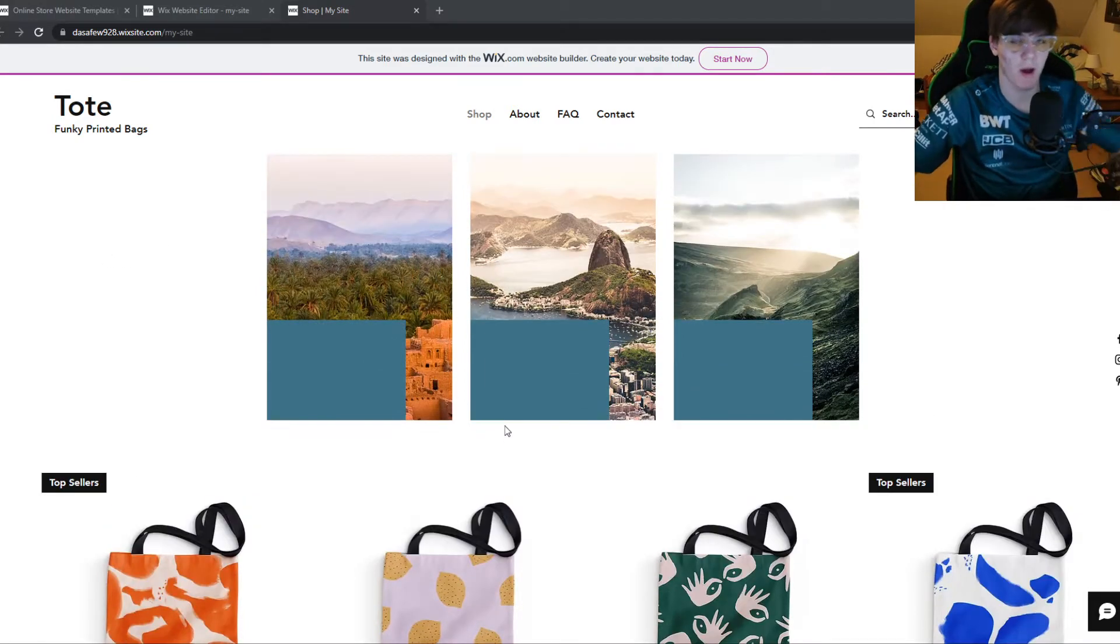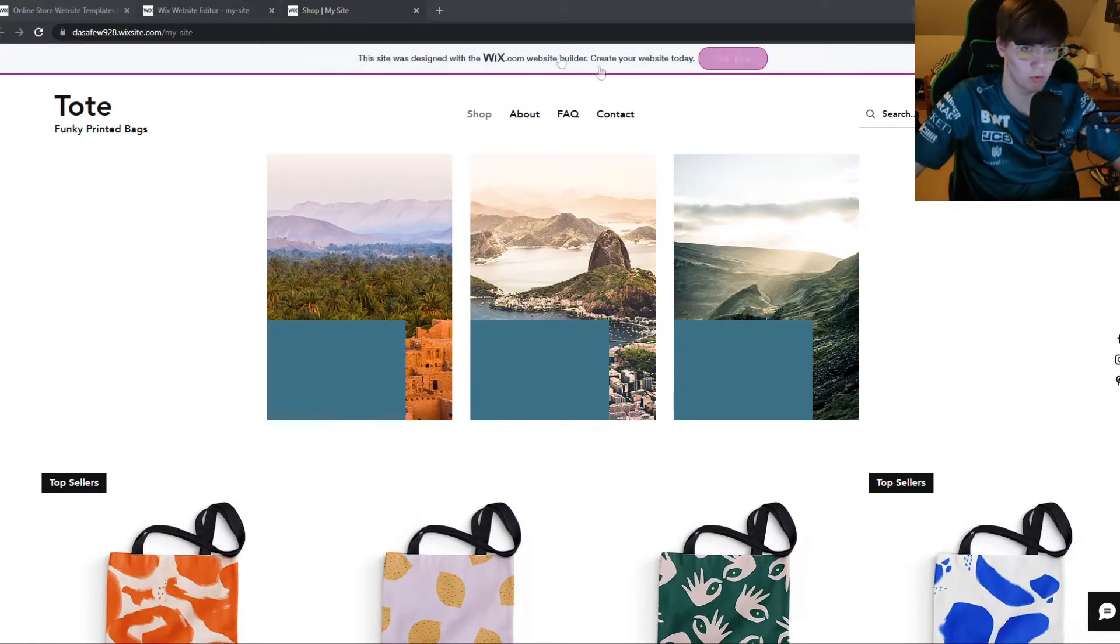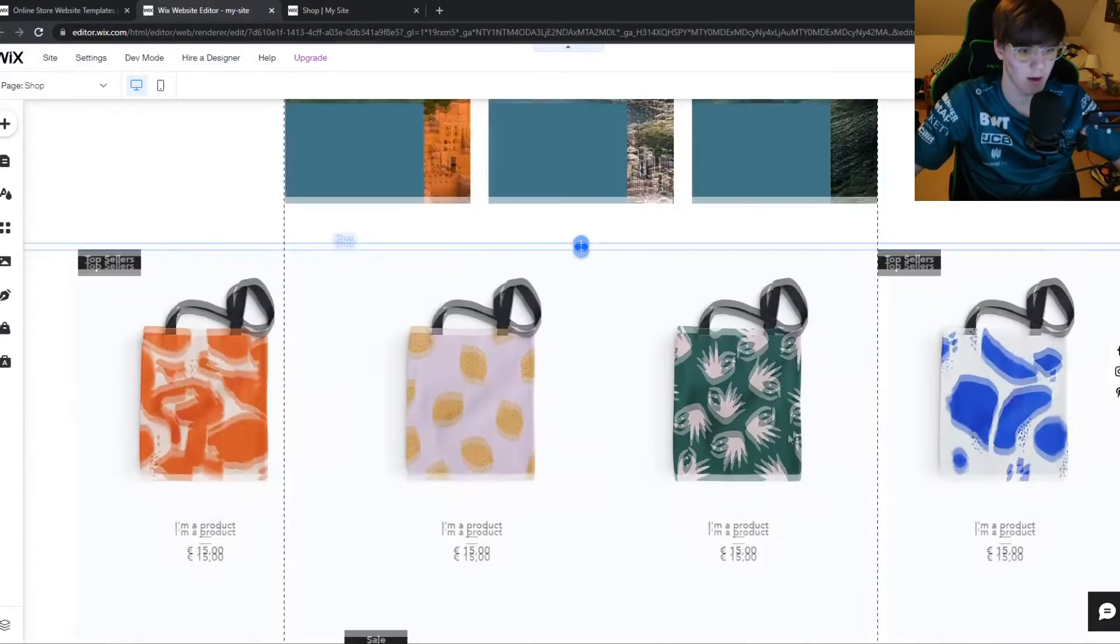I'm going to show you how you can disable this zoom feature. What you want to do for that, you want to go to the Wix editor right here.